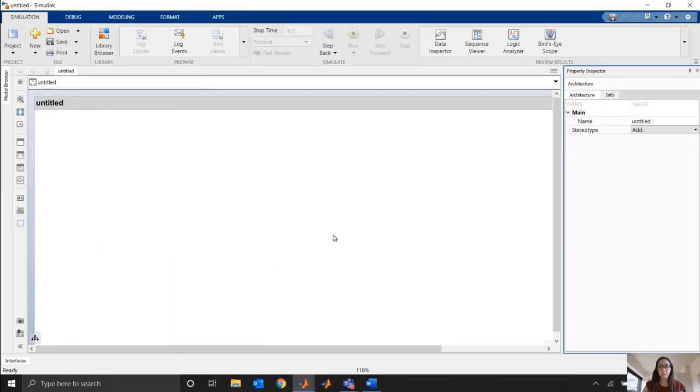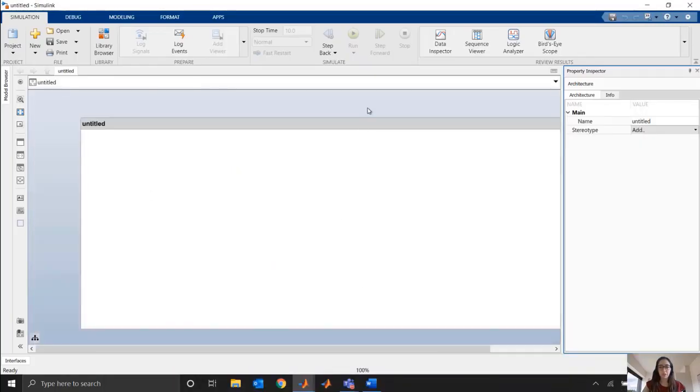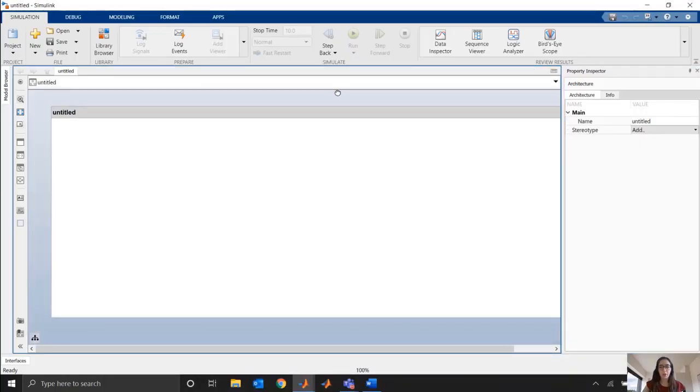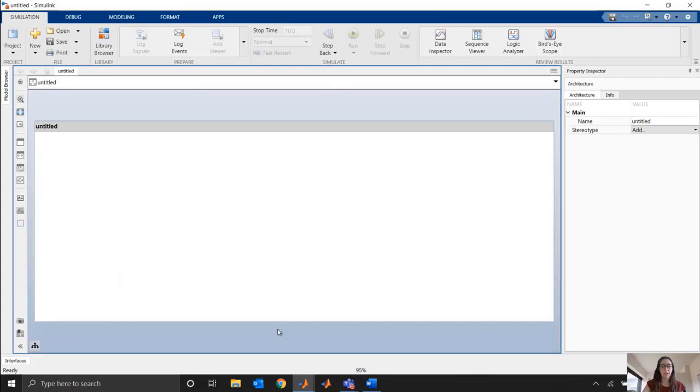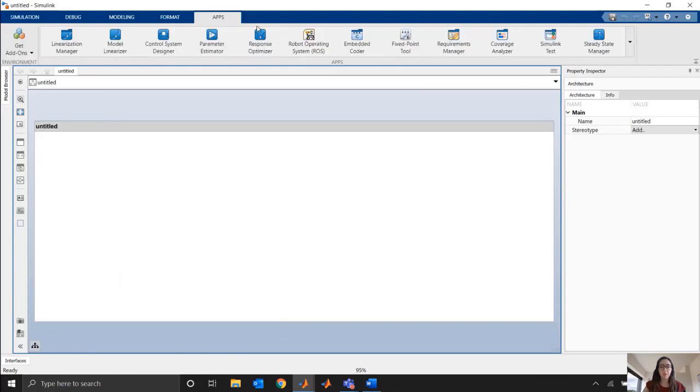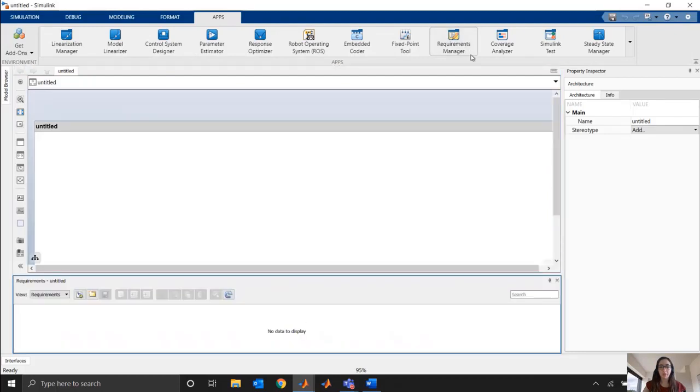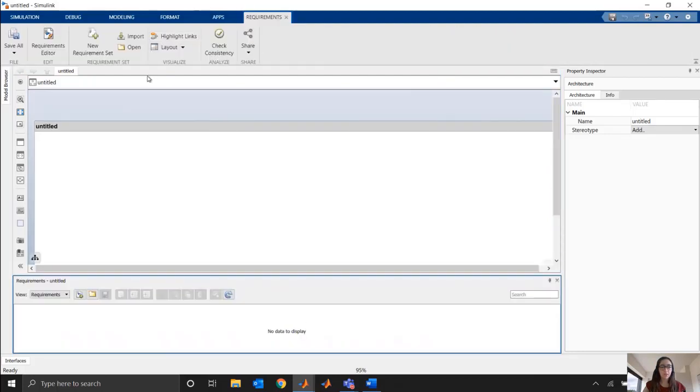So here I just have a blank architecture model, and say that this is the model that I want to import my requirements into, and I'm going to start drawing out an architecture and starting to link things. So what I could do here is I'll come over to my Apps tab, and I'll click Requirements Manager. It's going to open up a new set of buttons for me in this requirements view down here that we call Requirements Perspective.